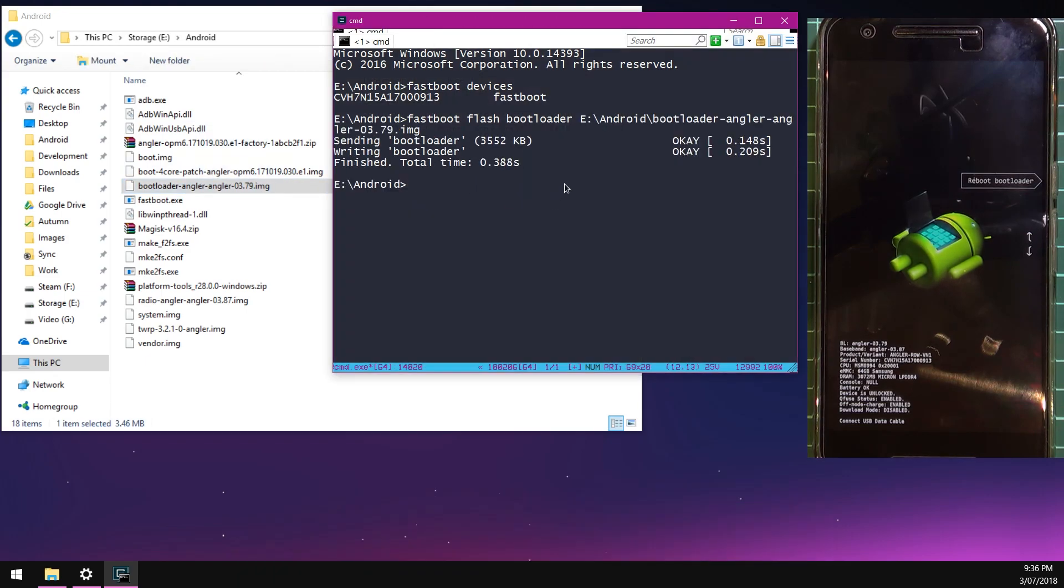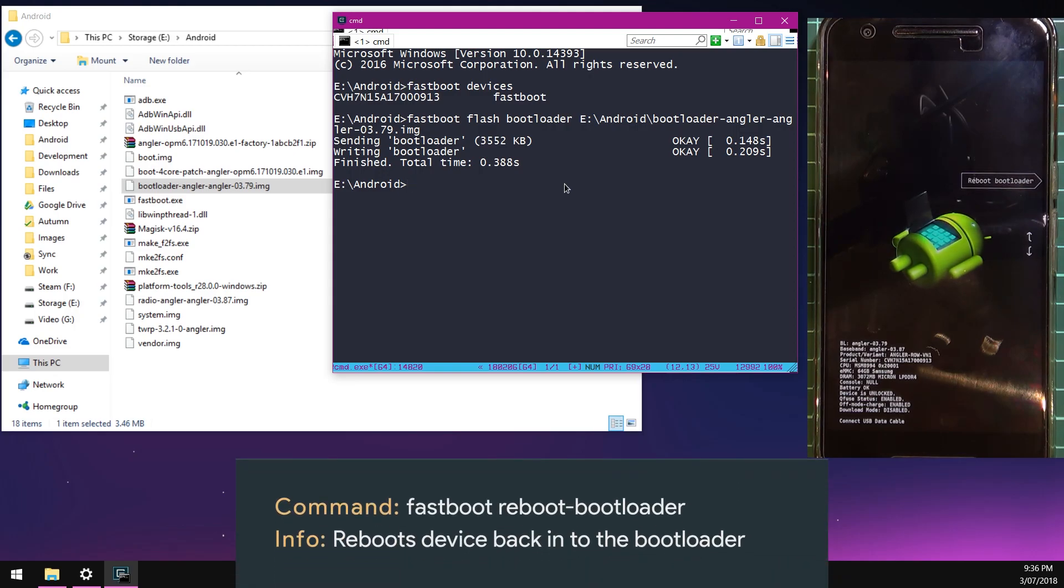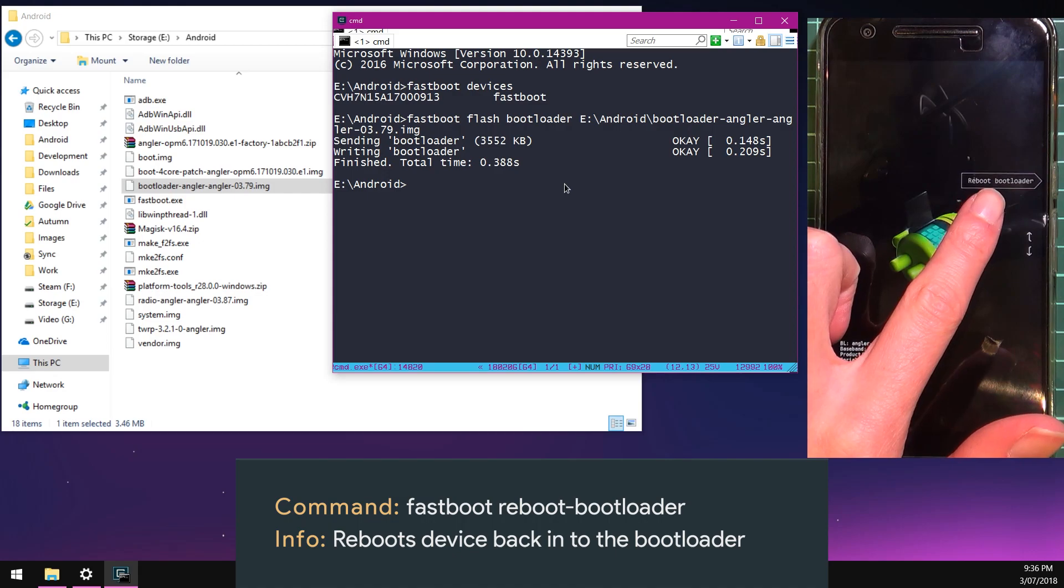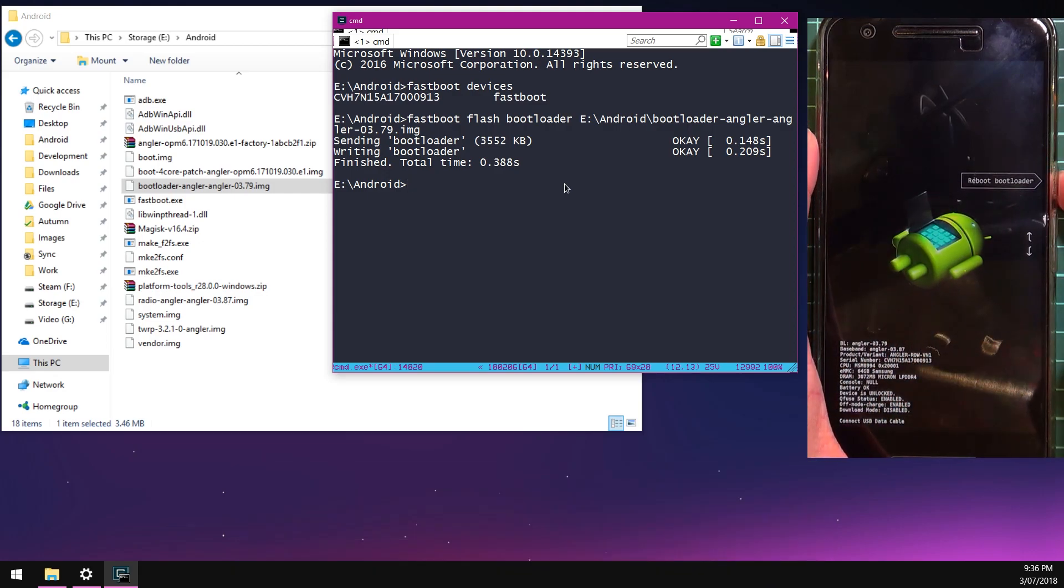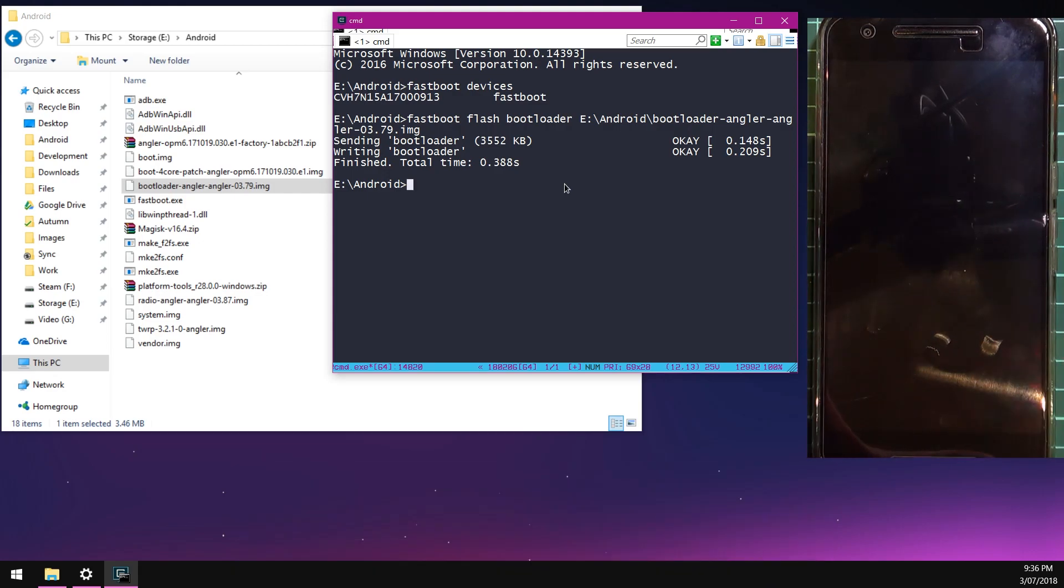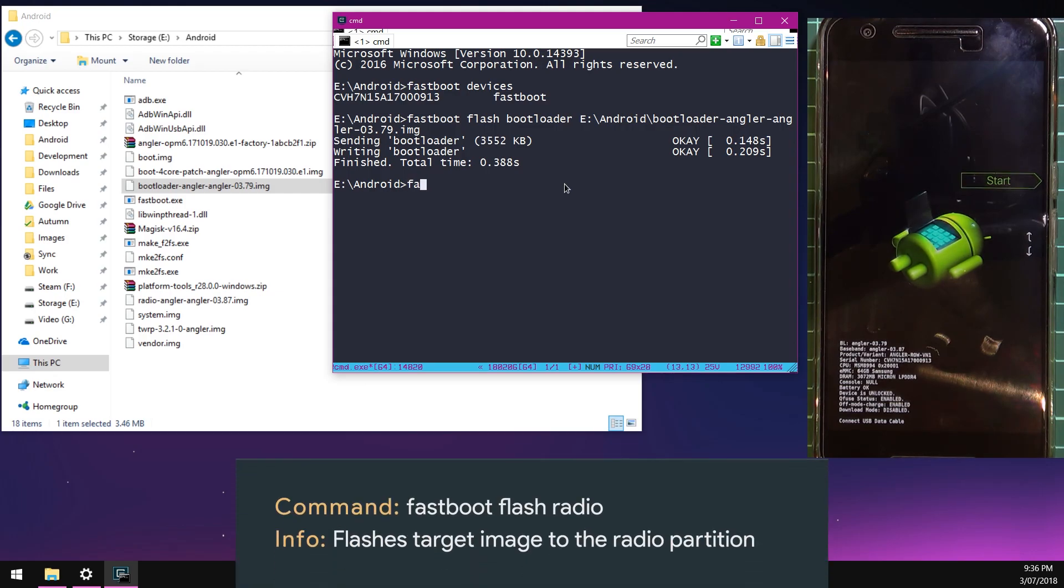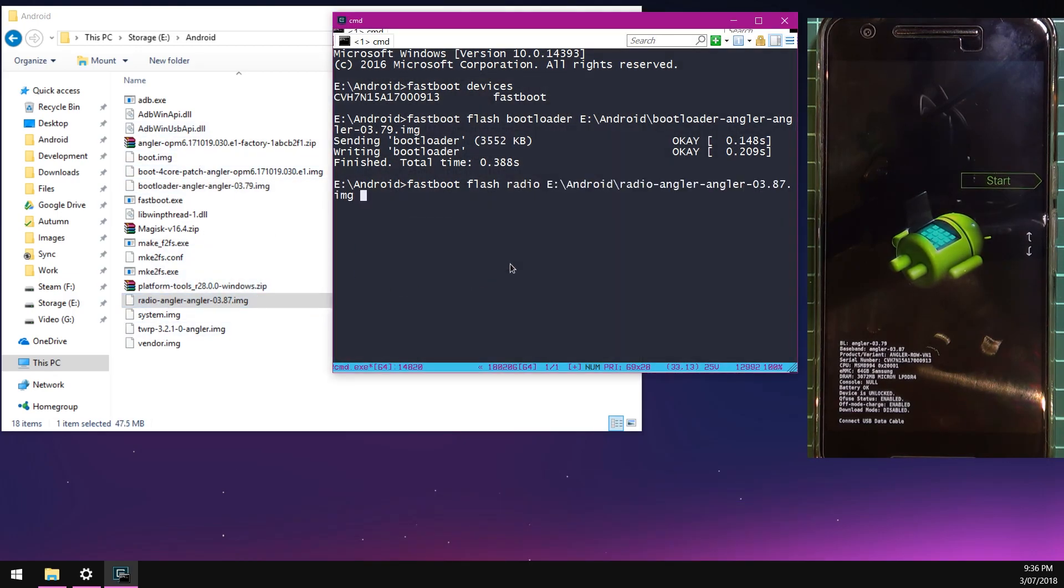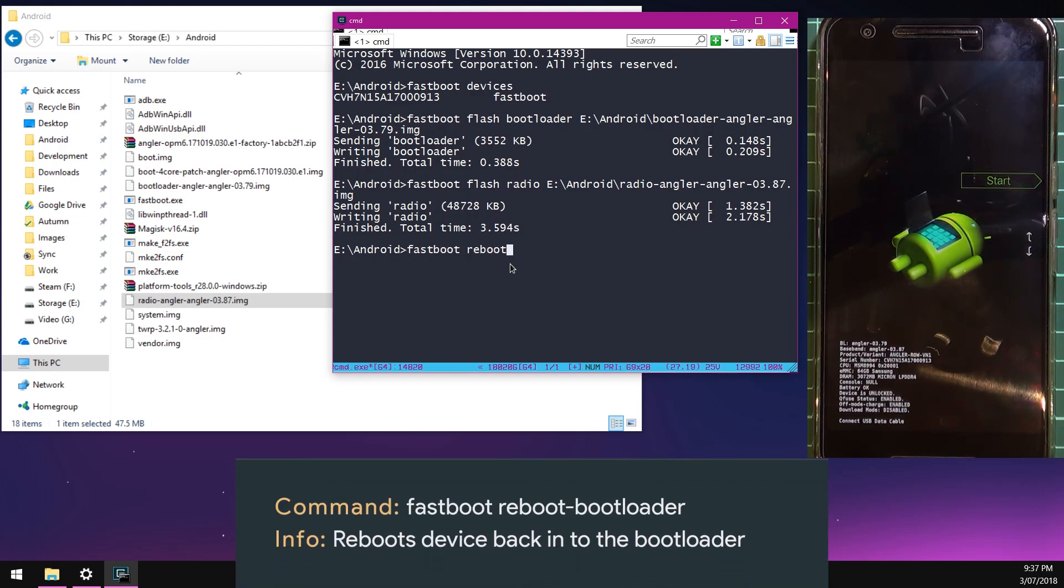We're going to reboot our phone back into the bootloader so it can take effect. You can do it on your device under the reboot bootloader menu and then press power to select it. You can also type in the fastboot reboot-bootloader command. Once your device is back in the bootloader, we can flash the new radio image. Type in fastboot flash radio, leave a space after radio and drag in the radio image. Hit enter. That will flash the radio image to our device. We're going to reboot our phone back into the bootloader, type in fastboot reboot-bootloader, hit enter.